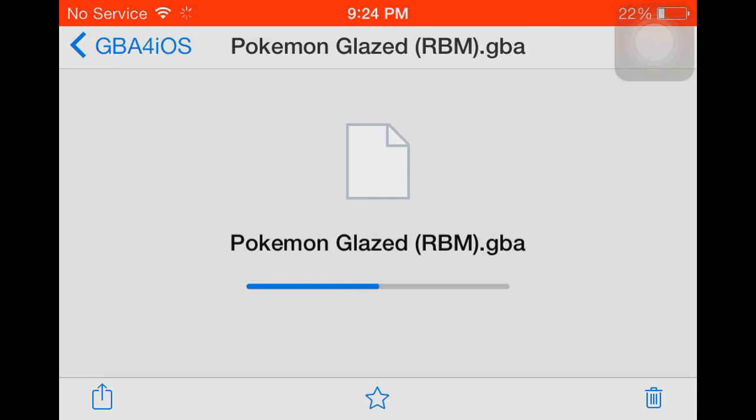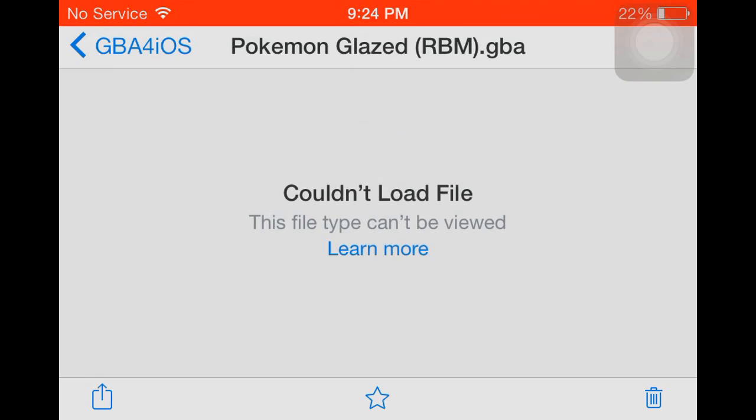And you wait. Sorry, I have a little bit of stuffy nose because of seasonal allergies. And it says couldn't load file, file cannot be viewed. And that's perfectly fine. That's normal. You want that to happen.